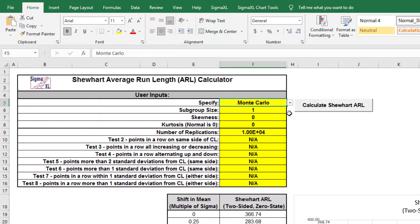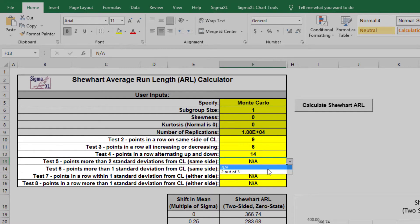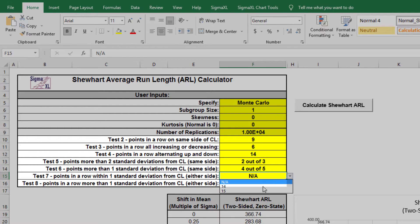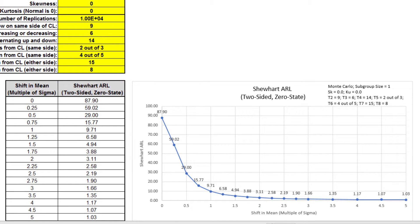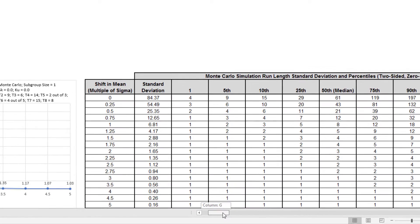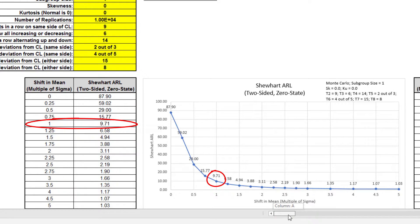Now I'll use the Monte Carlo simulation to assess the Shewhart individuals chart with all eight SigmaXL default tests for special causes applied. Test 1 is always applied. Test 2 equals 9, test 3 equals 6, test 4 equals 14, test 5 equals 2 out of 3, test 6 equals 4 out of 5, test 7 equals 15, and test 8 equals 8. Click Calculate. ARL zero with all eight tests for special causes is approximately 87.9, a 4.2 times increase in false alarms compared to test 1 only. MRL zero is approximately 61. ARL one for a small one sigma shift in mean is approximately 9.7, so small shifts can be detected quickly. However, due to the poor false alarm rate, we recommend using subgrouping, or if subgrouping is not possible, EWMA or CUSUM should be used.